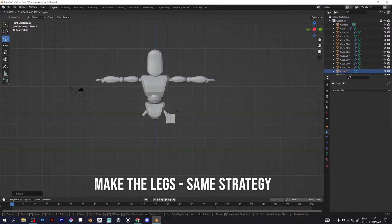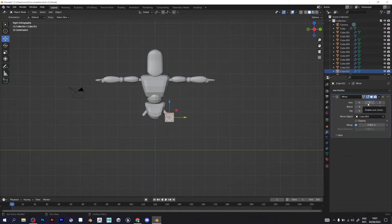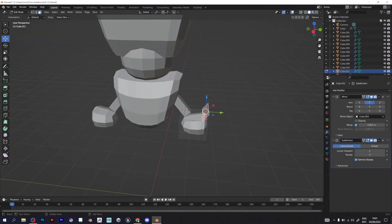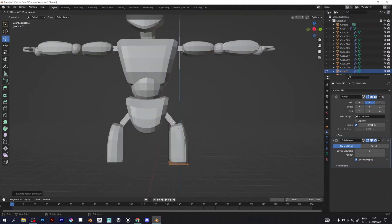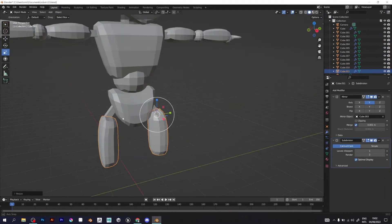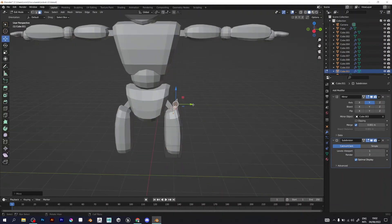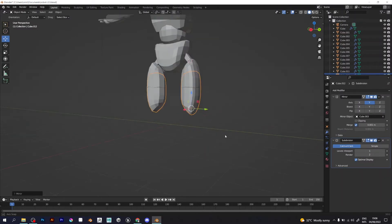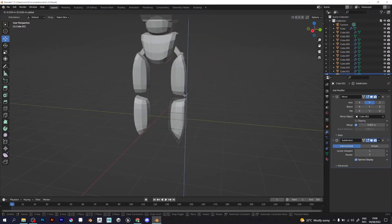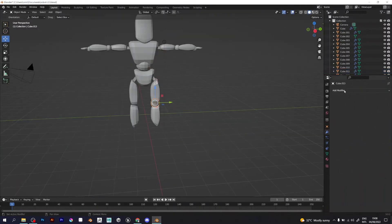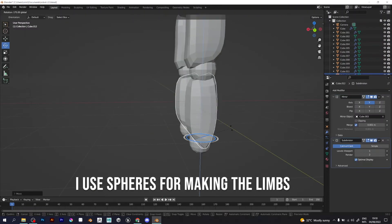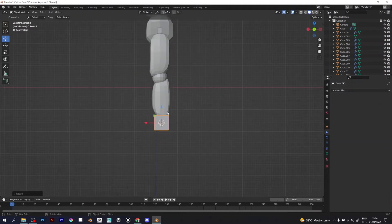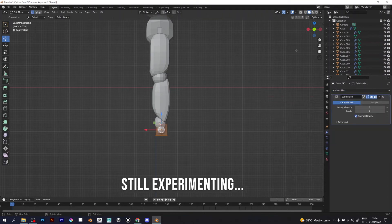To make the legs I will use the same strategy as for making the arms. Add a cube, then resize it to the size of your character, making sure it's the right size — like the arms. I'll also use the same sphere for the knees and for the leg joint. I'm still experimenting.